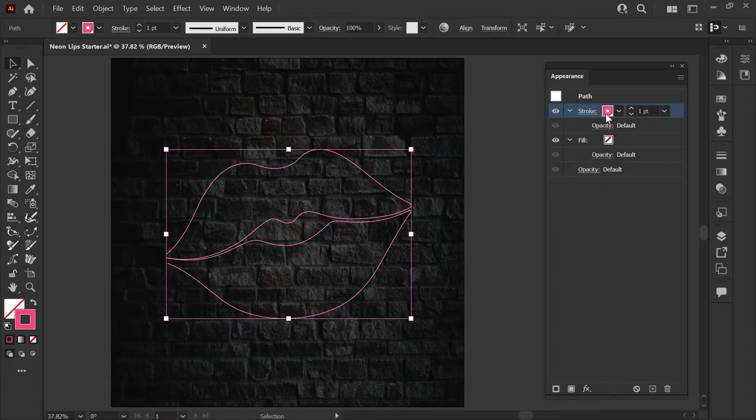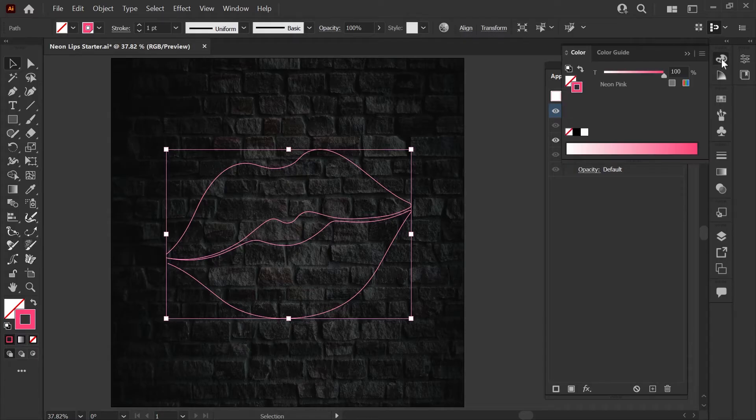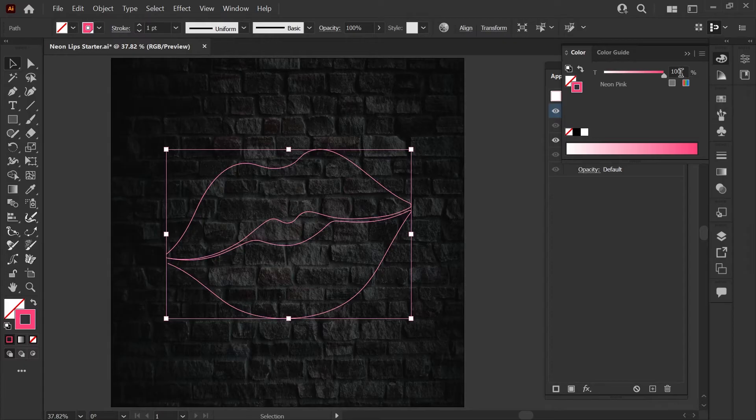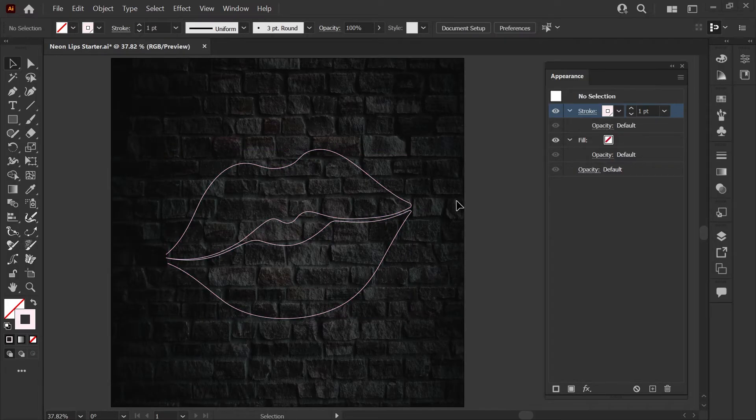We'll want a much lighter version of this pink for the first few layers to build the brightest part of our neon effect so I'm going to open my color palette here and drop the percentage of the global swatch down to about 10% and hit enter. If I deselect for a moment here you can see that our outline is the proper light pink color now.